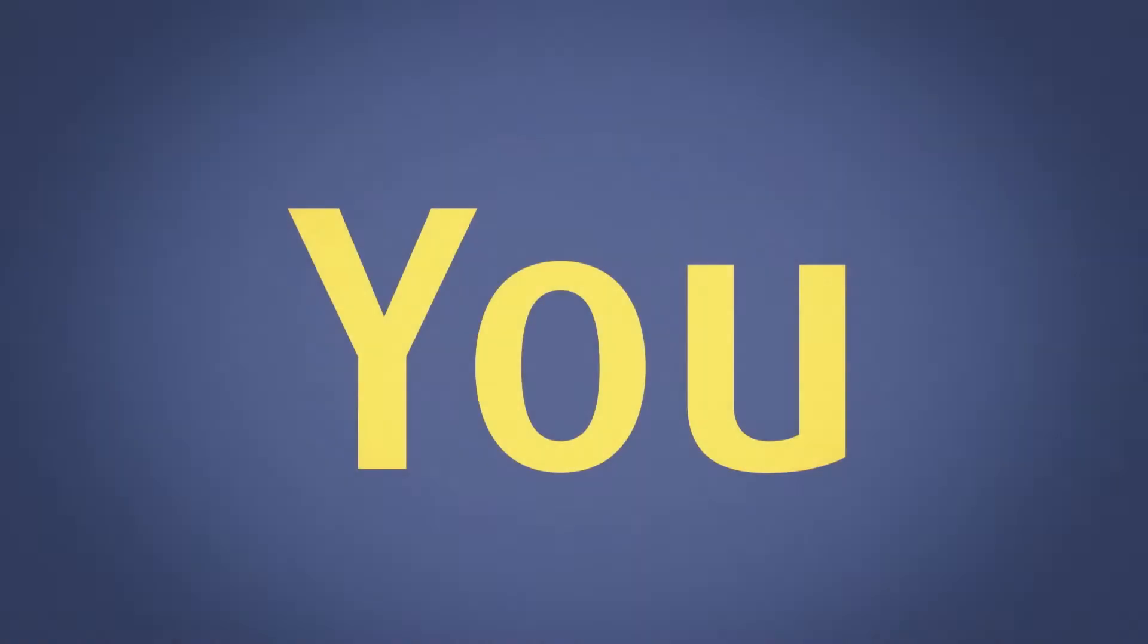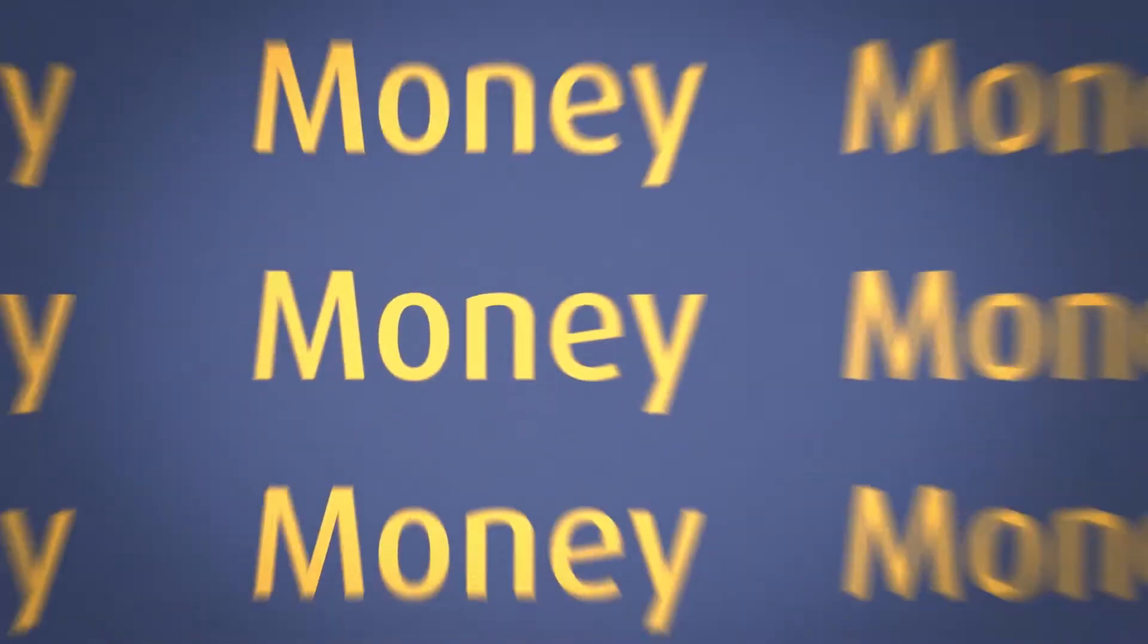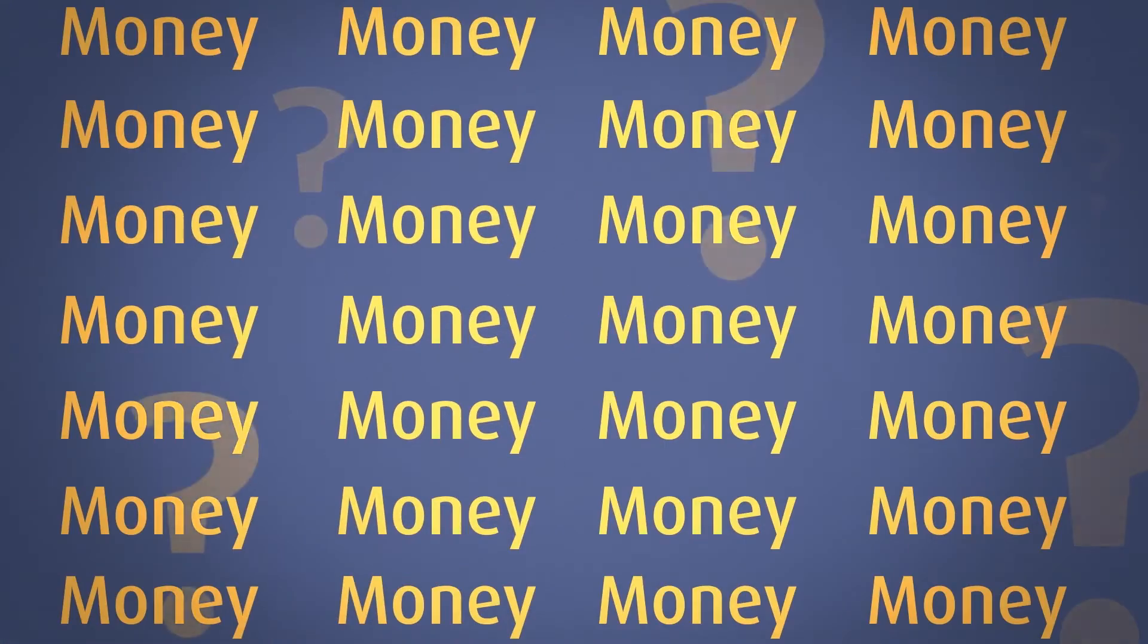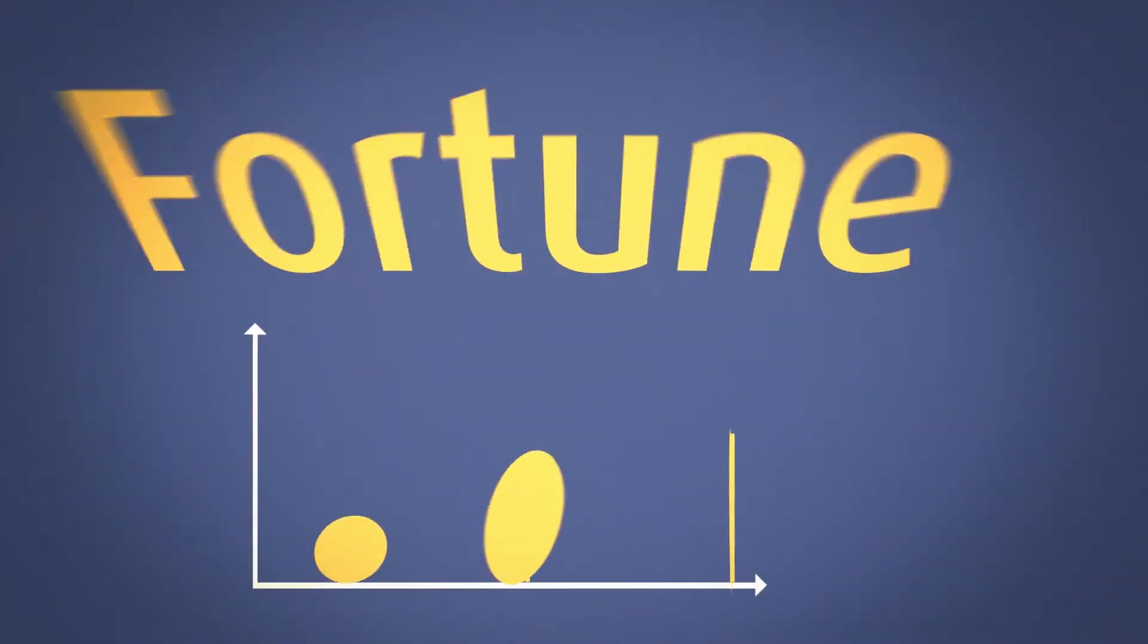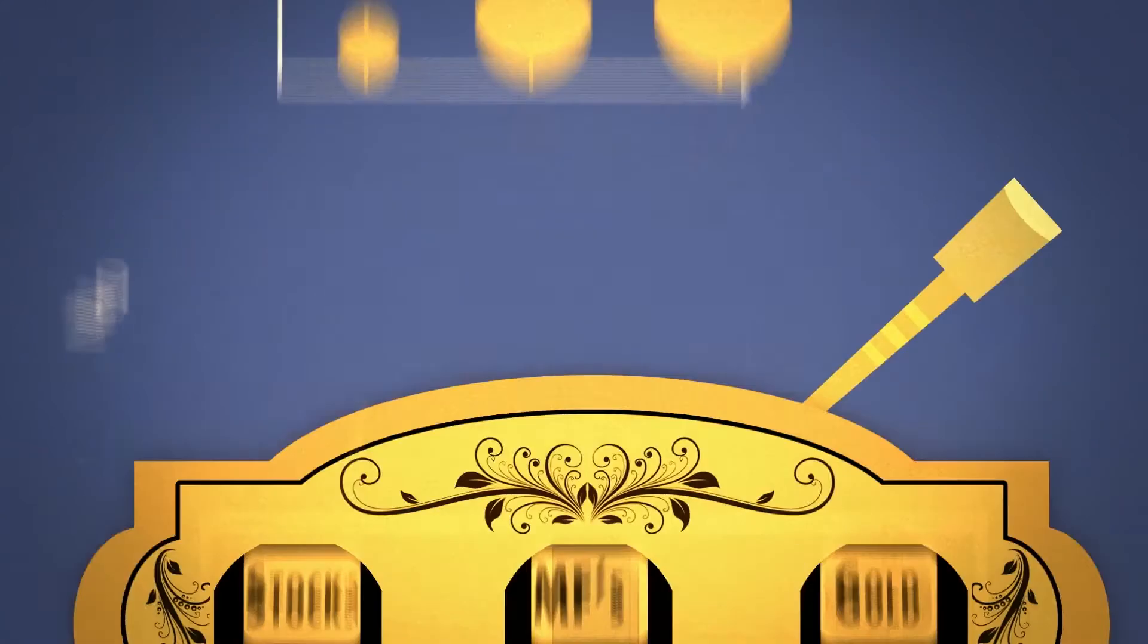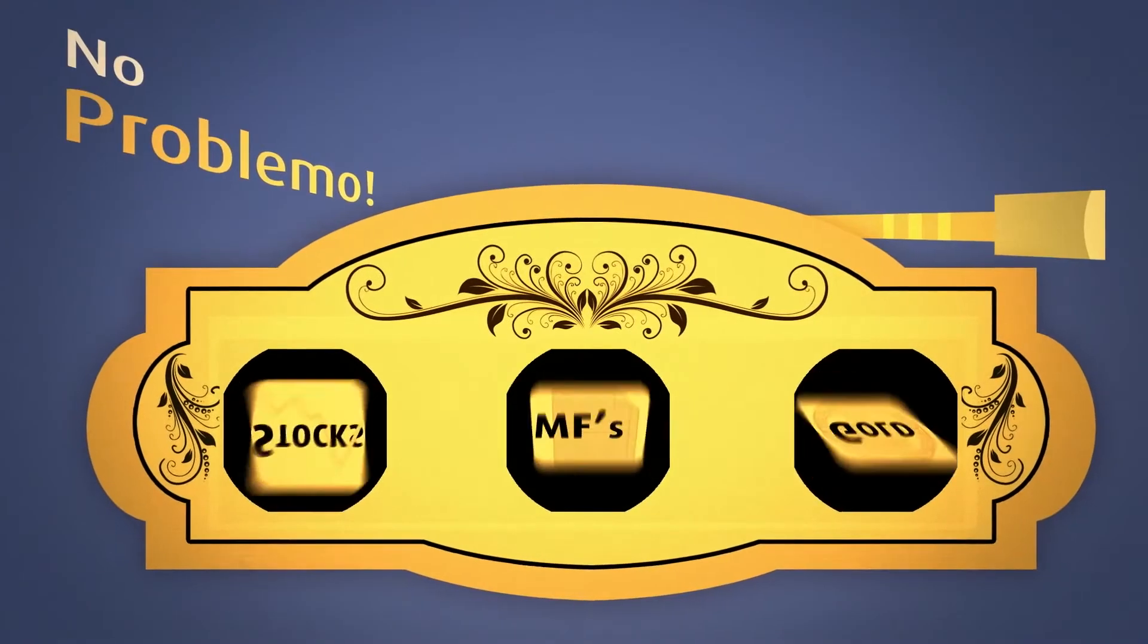How do you make your money into money, money, money, money? Turn your finance into fortune. No problemo!